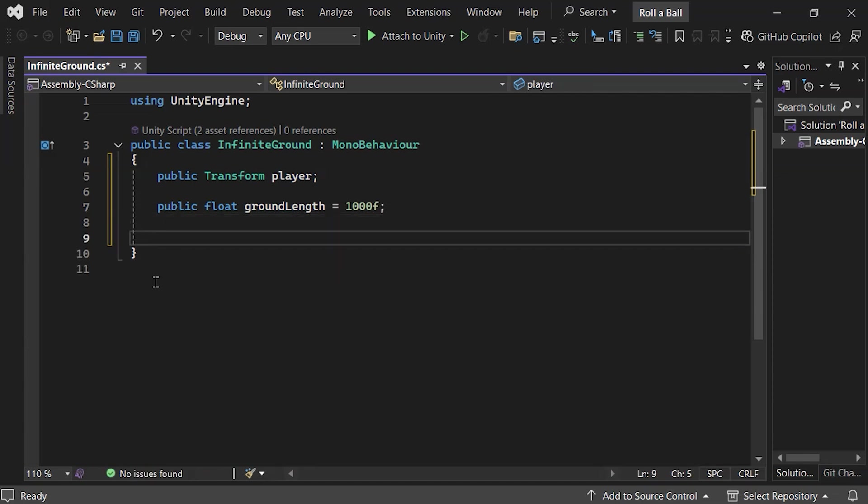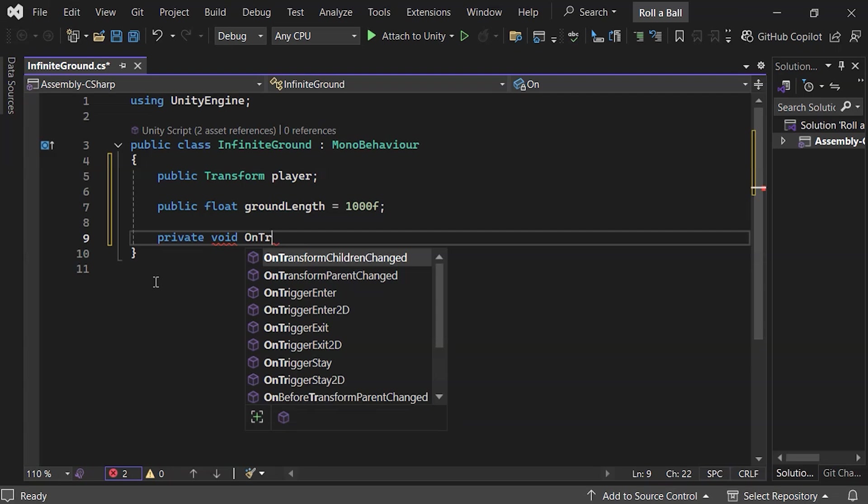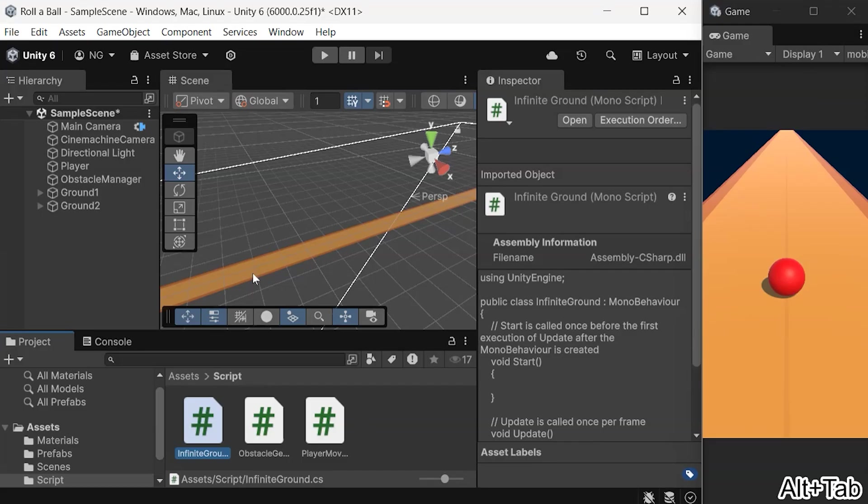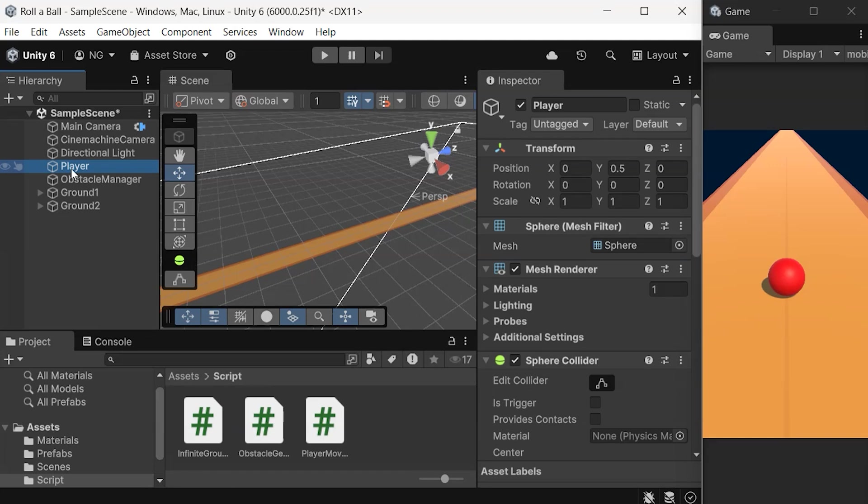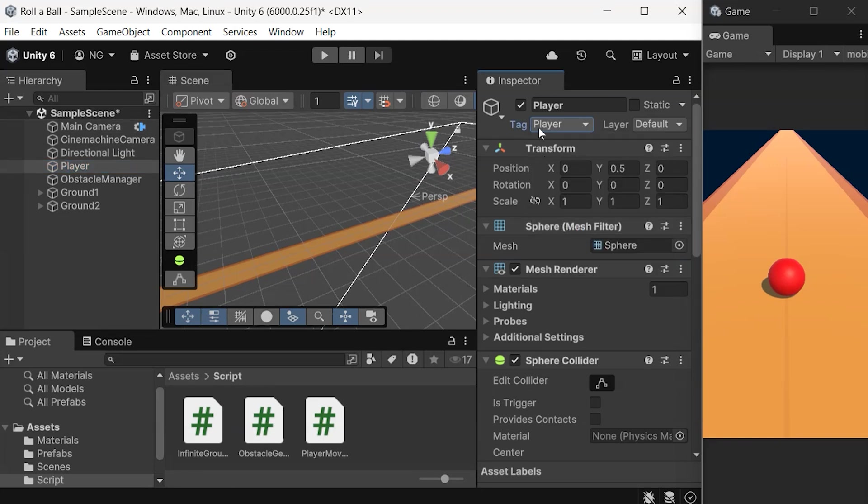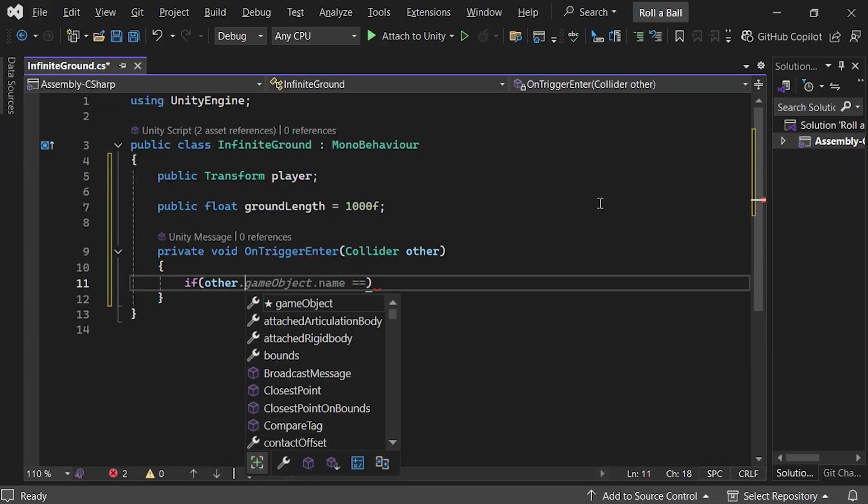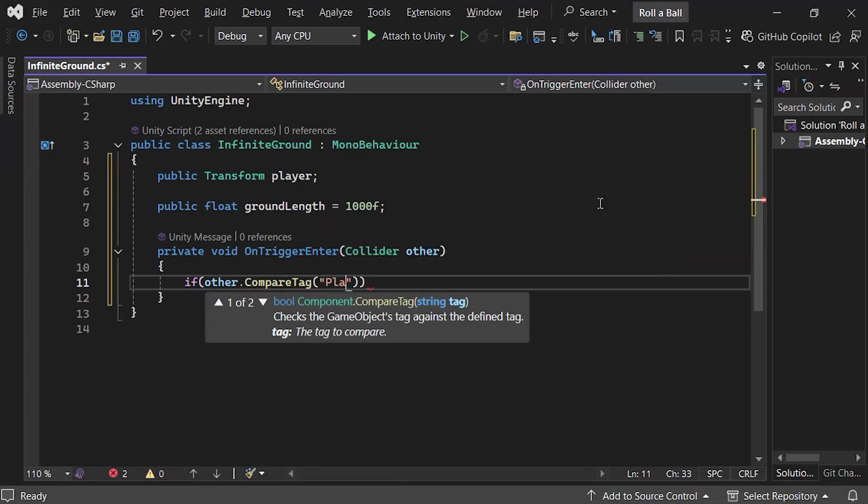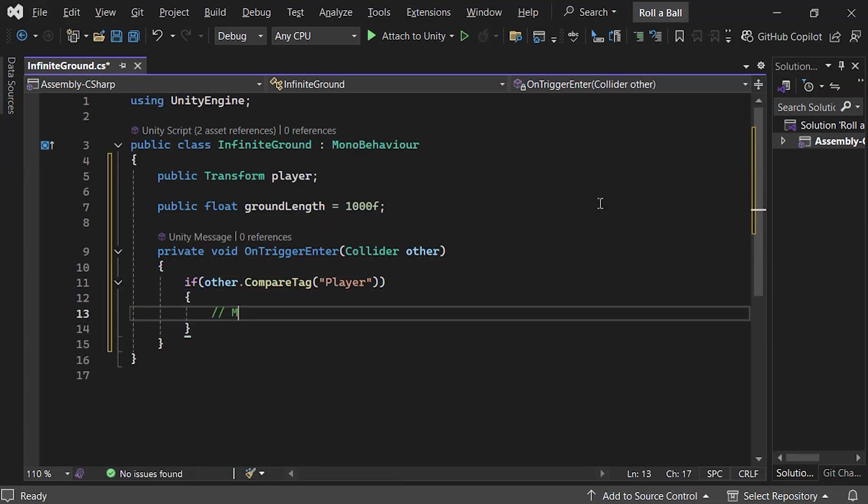To detect when the player passes the trigger, use the OnTriggerEnter method. The ColliderOther parameter identifies any object entering the trigger. To ensure only the player triggers it, set the ball's tag to Player in the Inspector. In the script, check if Other is the player, and if so, move the ground piece forward.